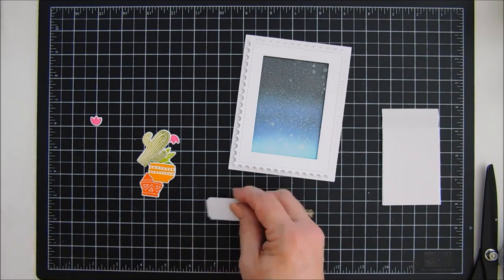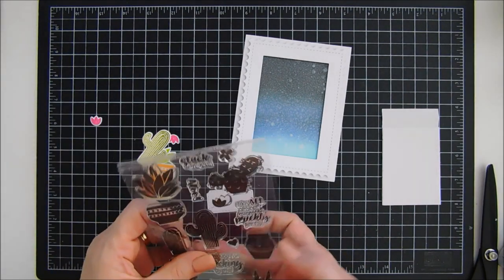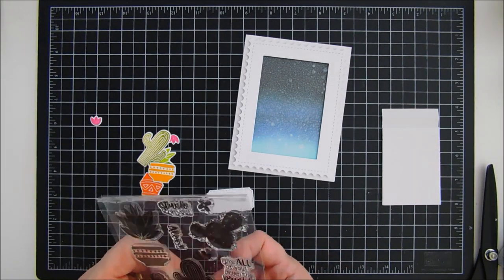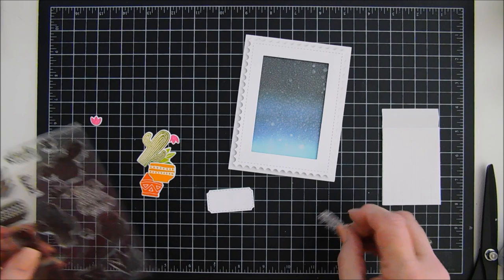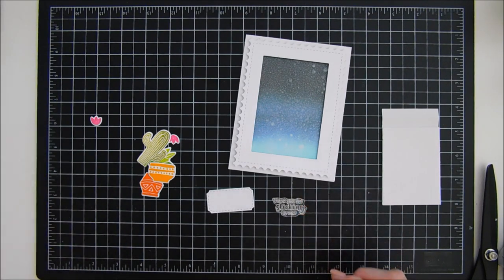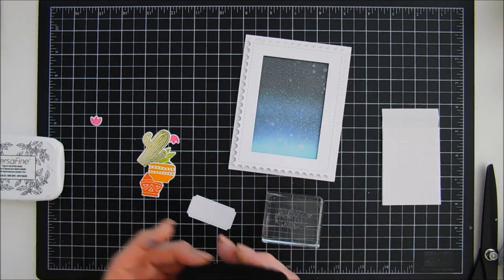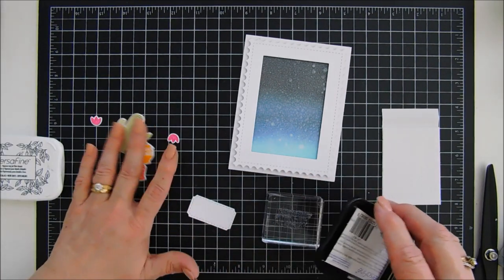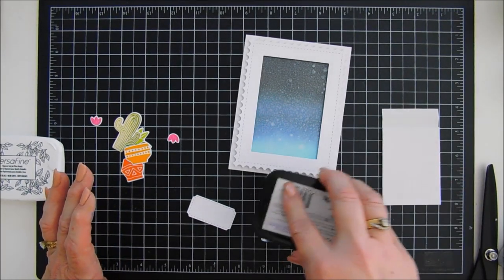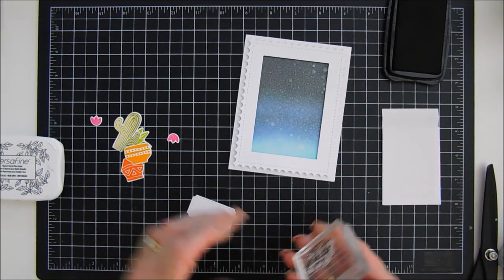Now we're gonna stamp our sentiment. For my card today I chose thank you for sticking by me. I think that's a cute sentiment. And we'll stamp that with my Versafine onyx black ink in the center of that little ticket there.